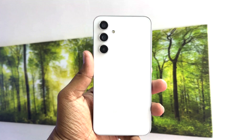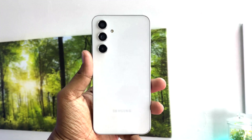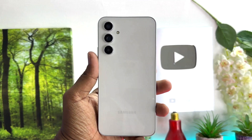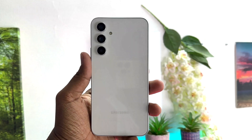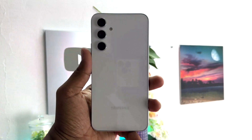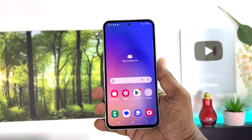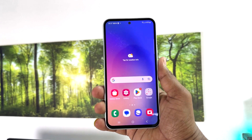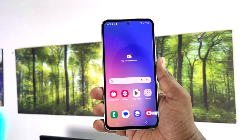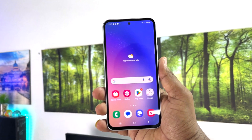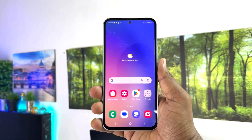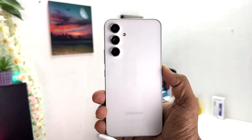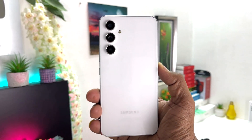Hello and welcome back to my another tutorial. In this tutorial I'm going to share with you how to change screen timeout in your Samsung Galaxy A54. So let's take a look at how to do that.